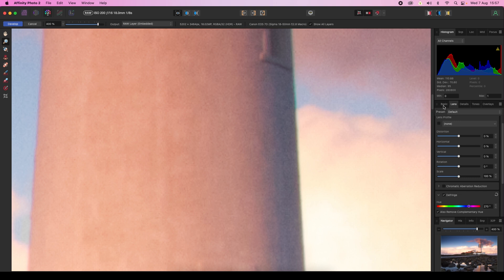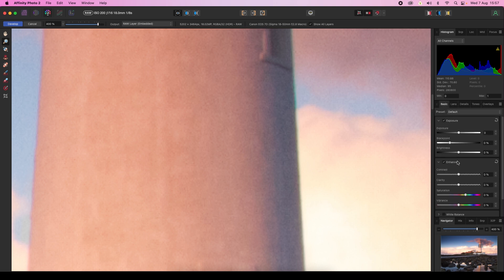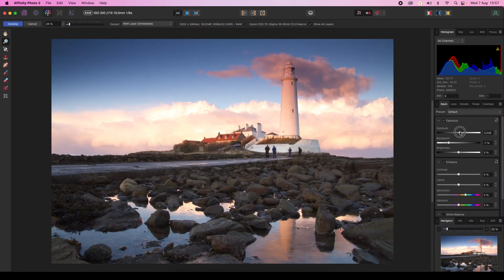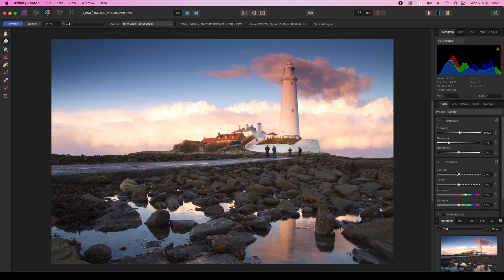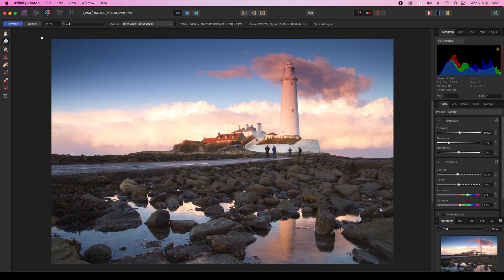Now we can head to the Basic tab and make any further changes we want, such as exposure tweaks or adjustments to contrast or saturation. When we want to exit the Develop Persona, head to the top left of the interface and click on the Develop option.